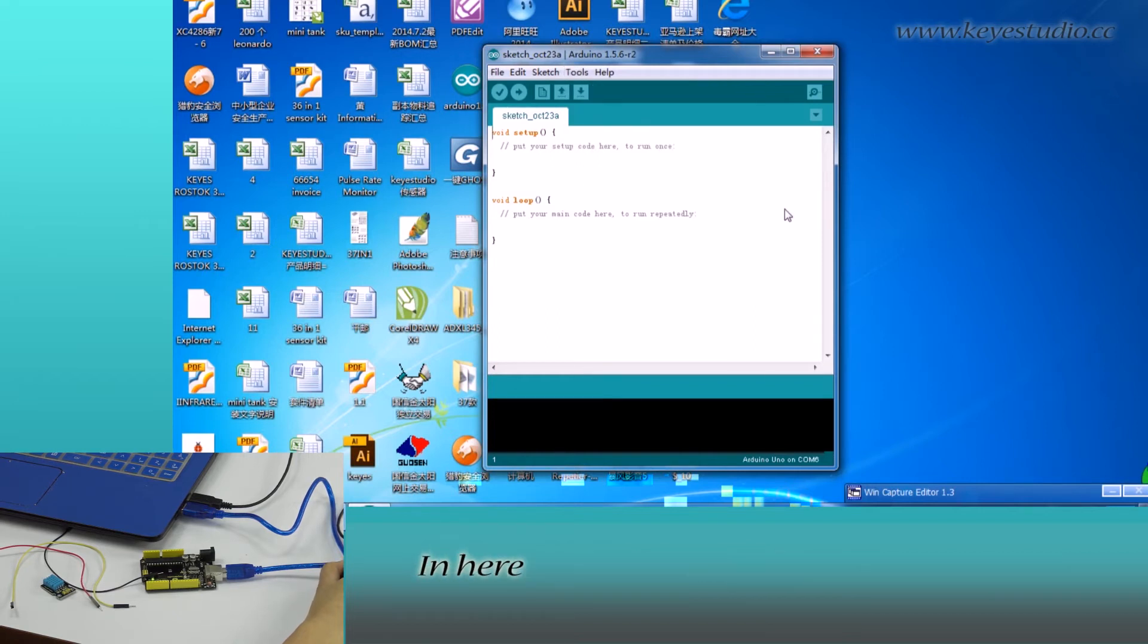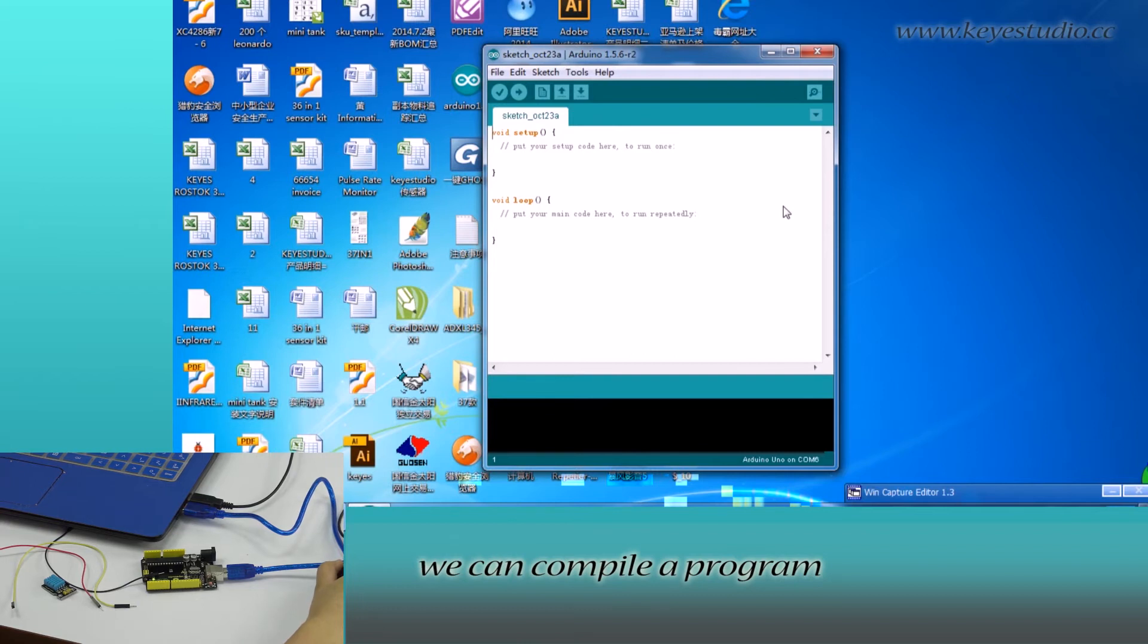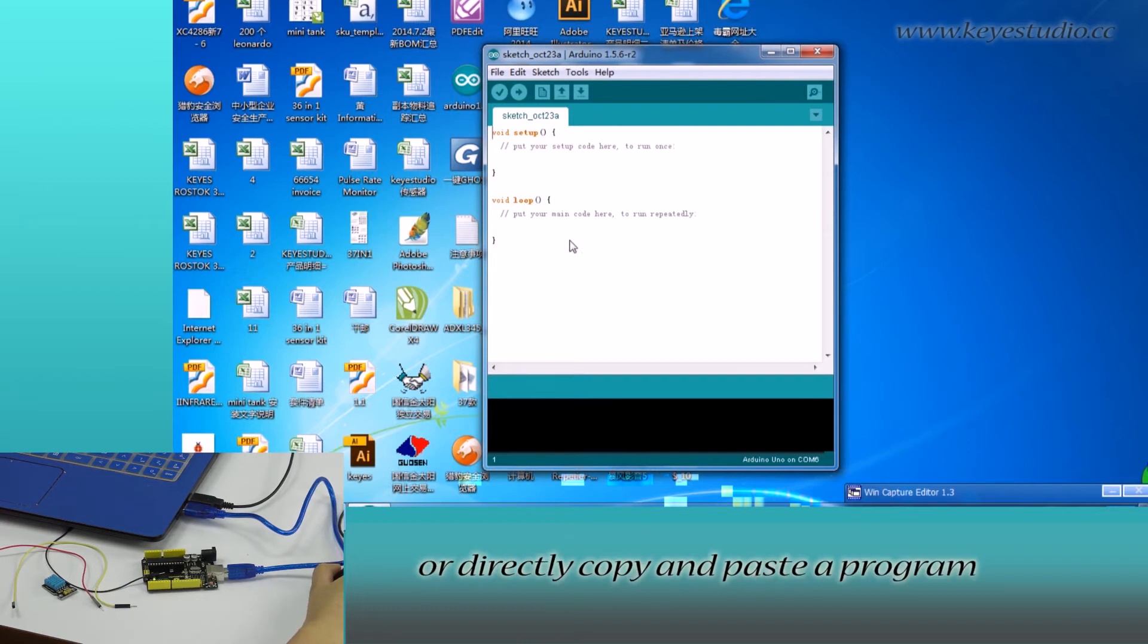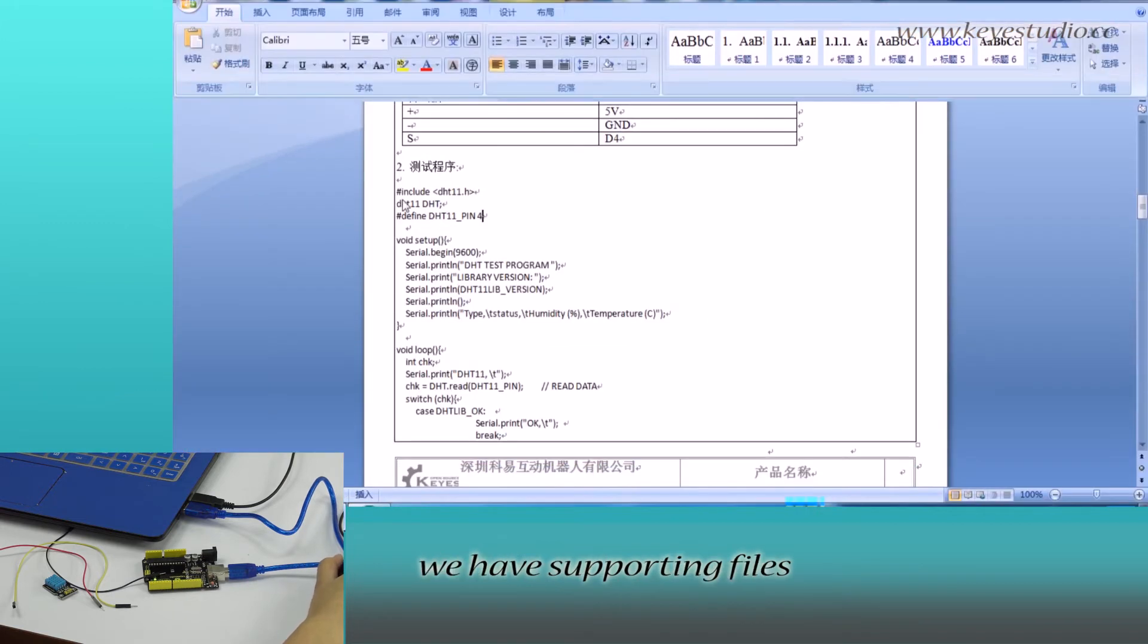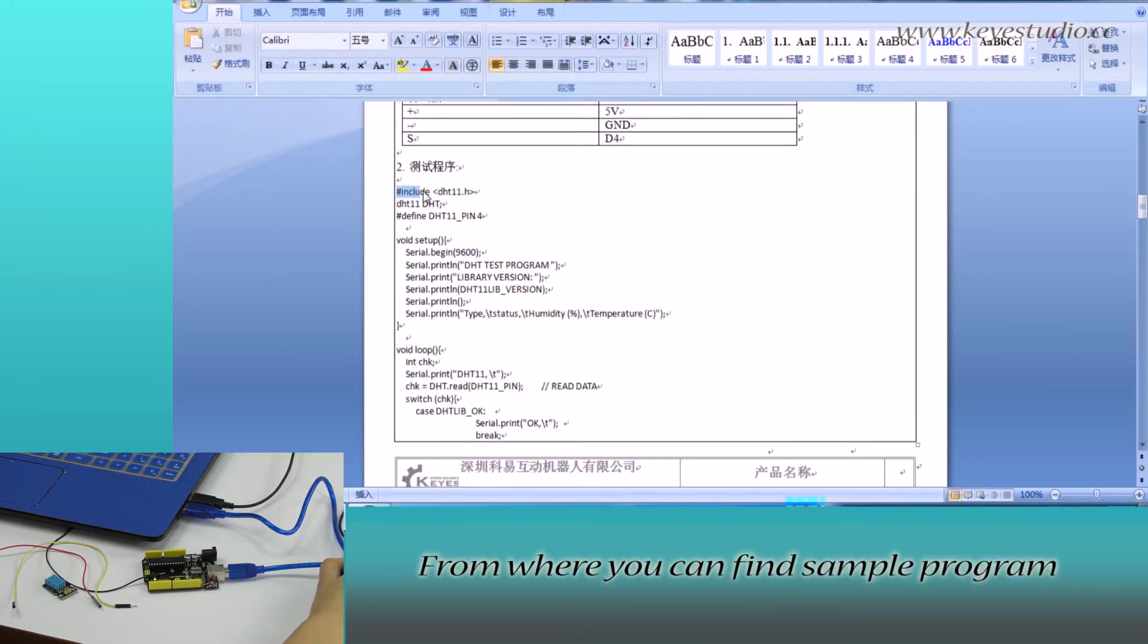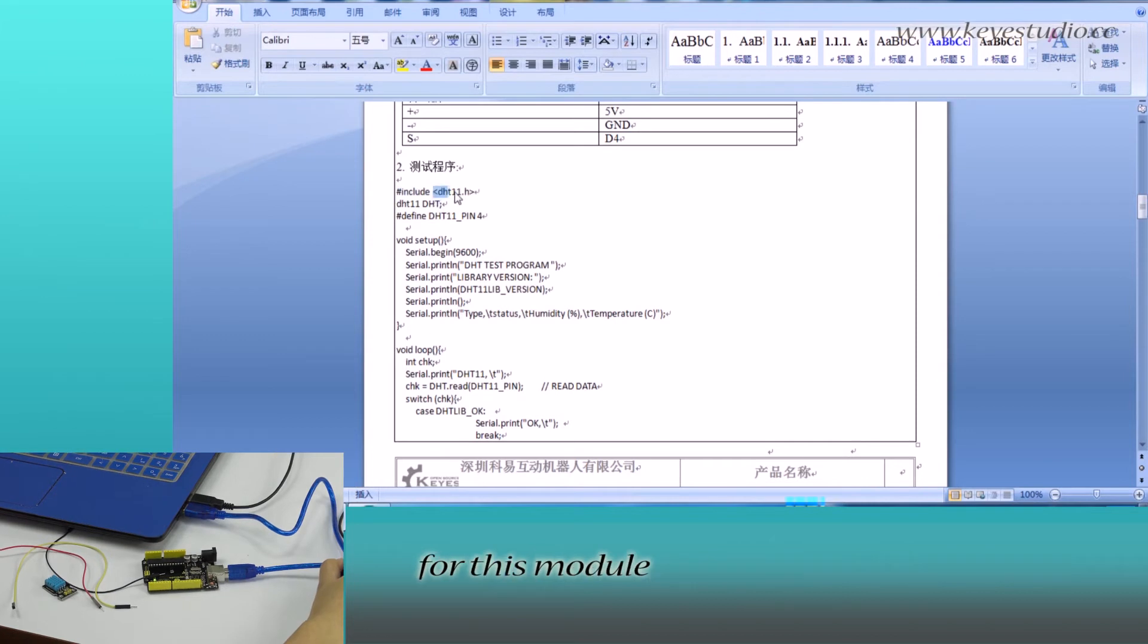Here, we can compile a program or directly copy and paste a program. For all of our products, we have supporting files from where you can find the sample program for this module.